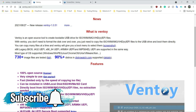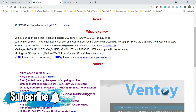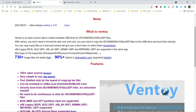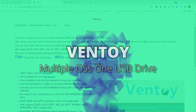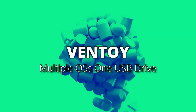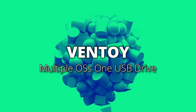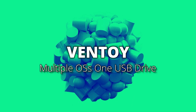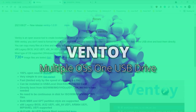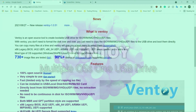Yo yo people, welcome back to Ron's Tech Hub. So if like me you are a person who likes to try different operating systems, then Ventoy, this new software I'm going to show you guys today, is going to be the software you want to have at all times.